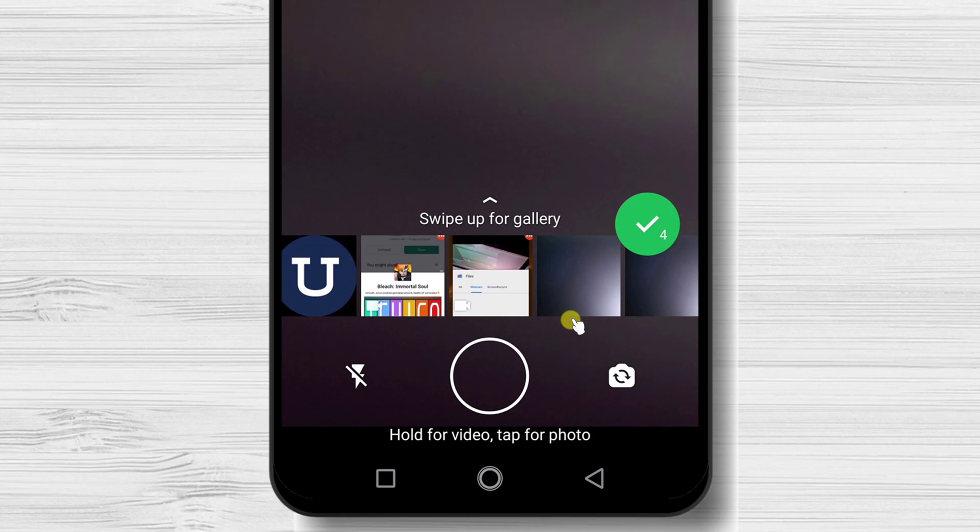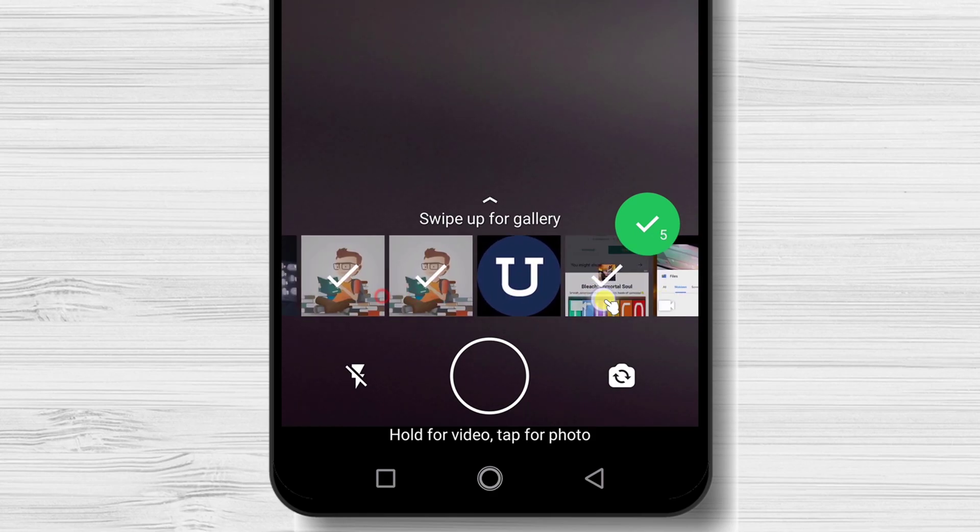After you have selected the pictures and videos, just tap on the Done button.